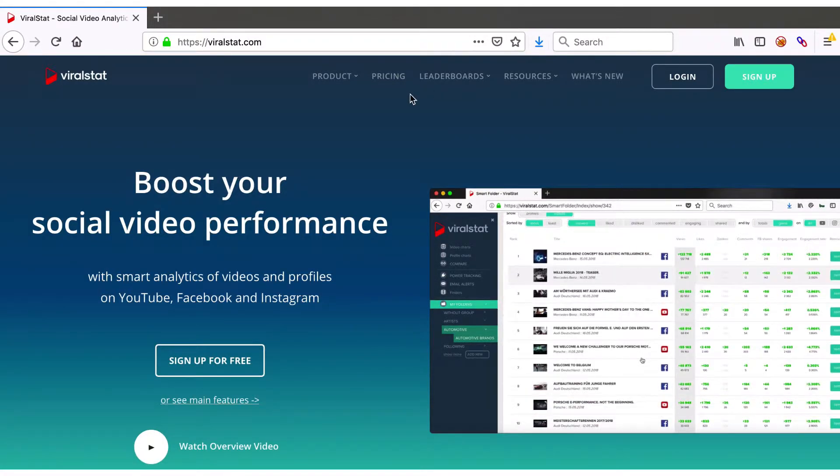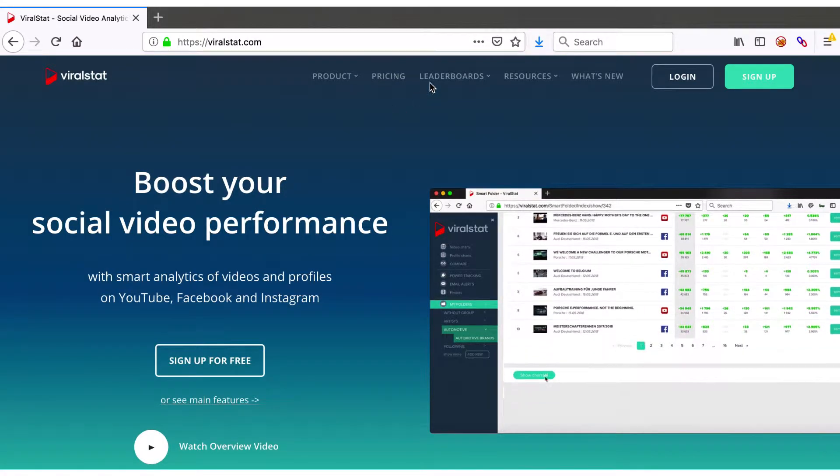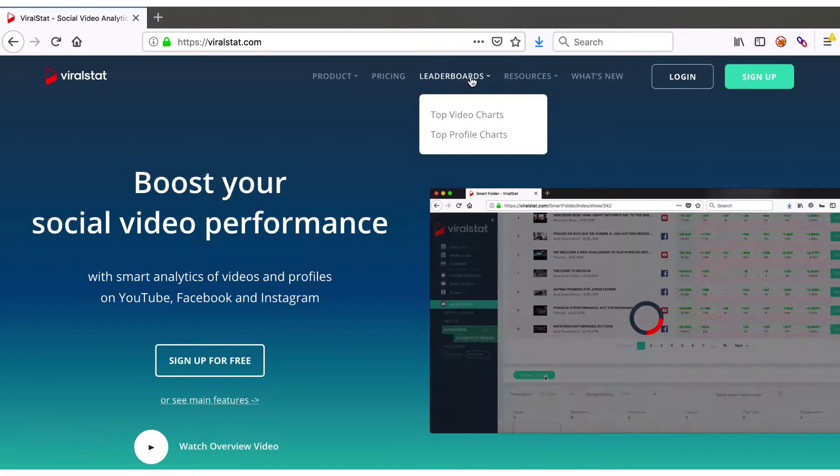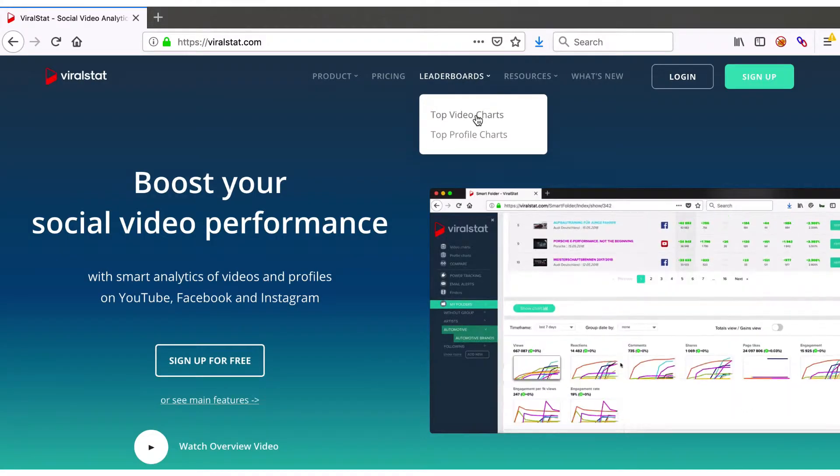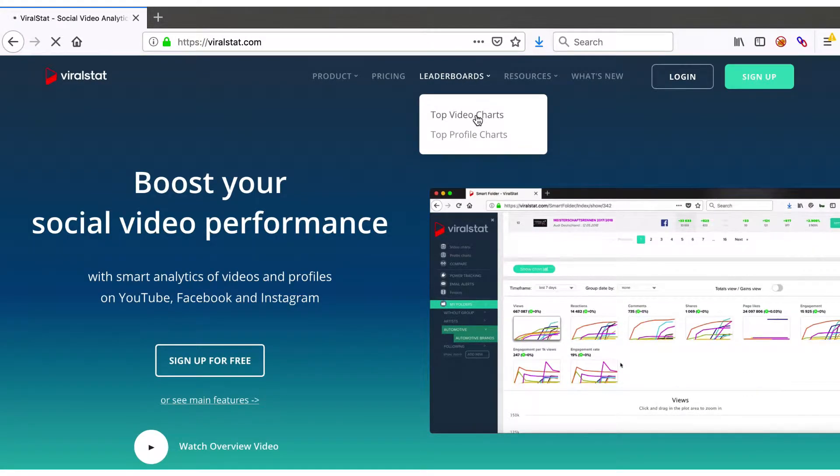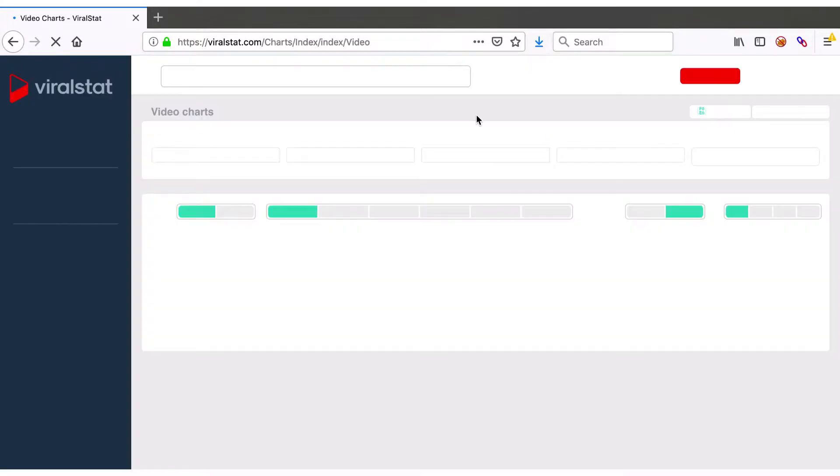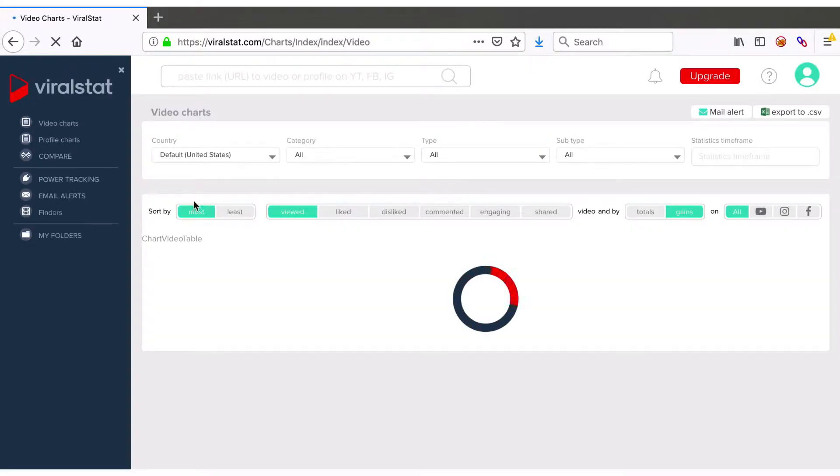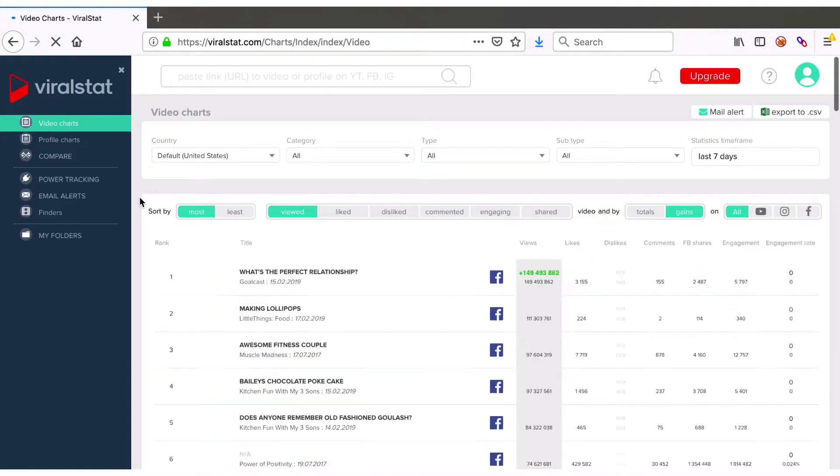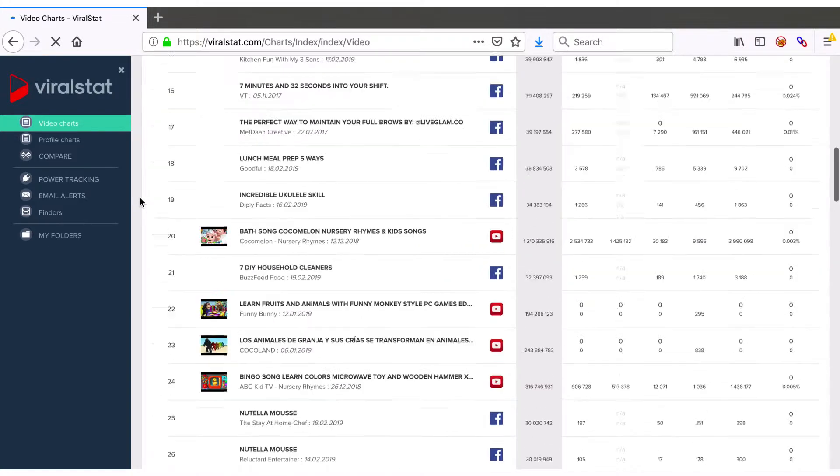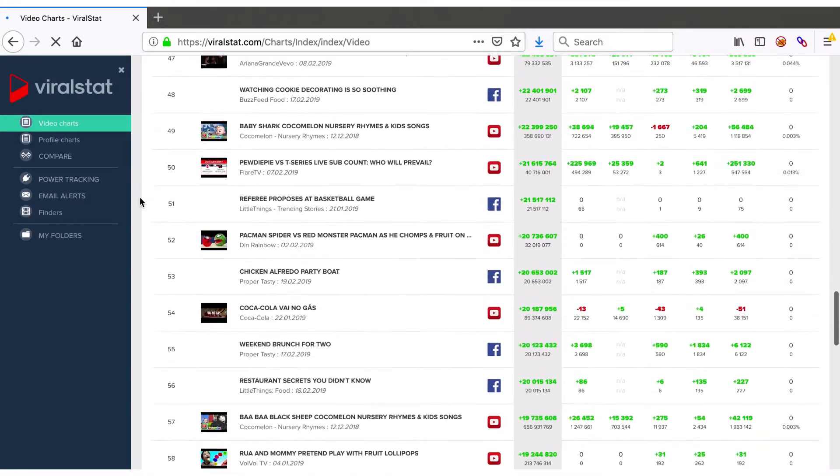As you are on the main page, select leaderboards and choose top video charts. Top video charts is the list of hundred top videos sorted and filtered accordingly to your request.